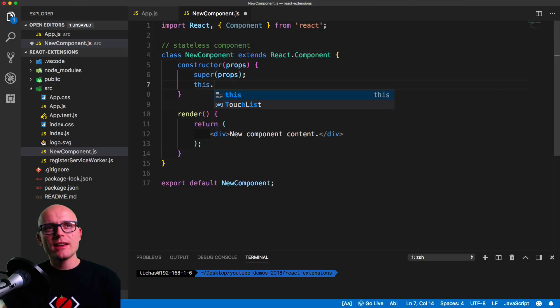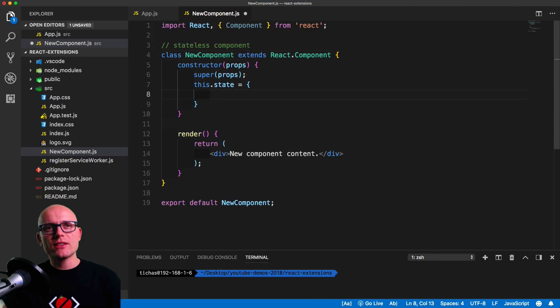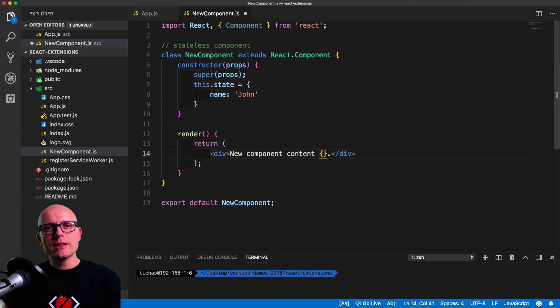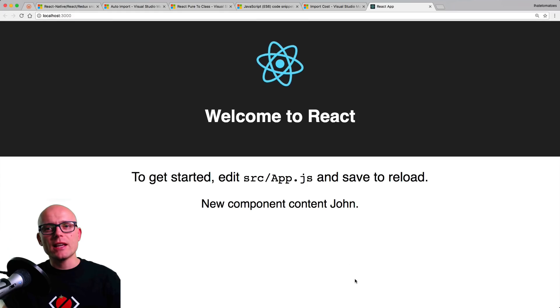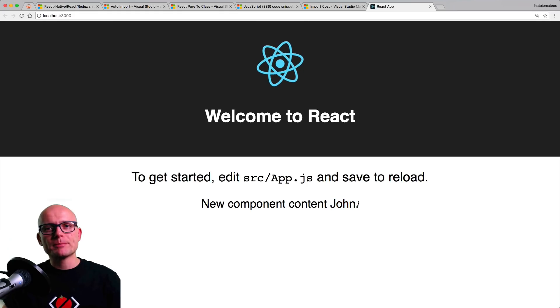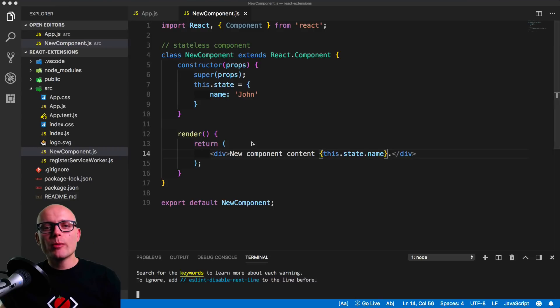Now we can include the state and render the state inside of the return statement. And when we run the app we'll see that everything is nicely included on the page.